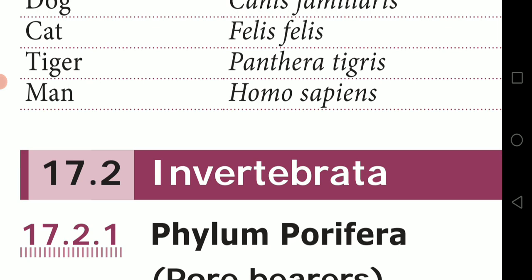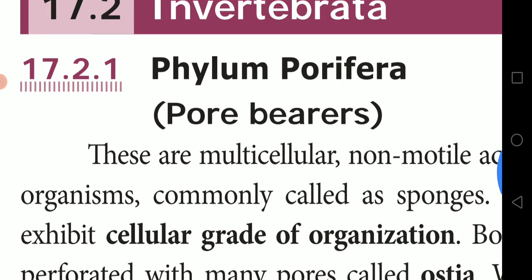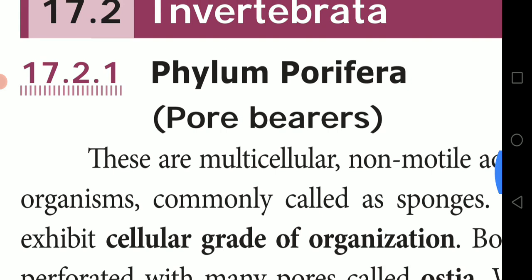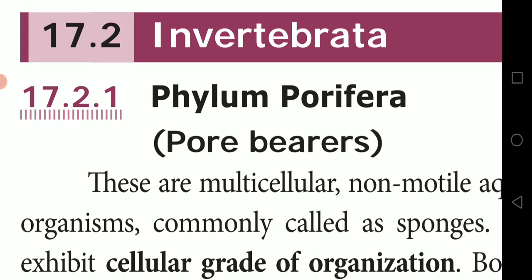The next topic is Invertebrata. Invertebrata refers to organisms which do not have a backbone. In Invertebrata, there are nine phyla. We are going to see them one by one with examples.